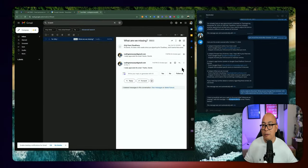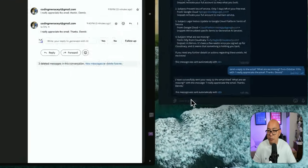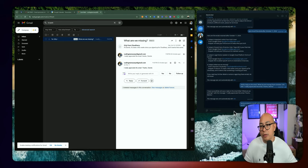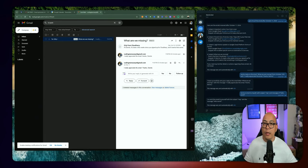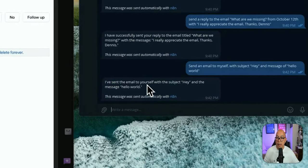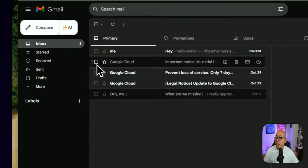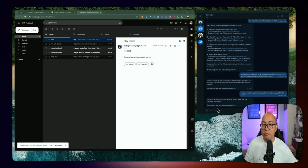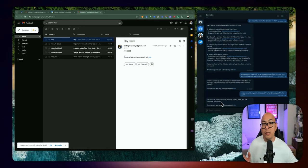I can also send an email for myself as well. If I send an email to myself with subject 'Hey' and message 'Hello world,' if I go back to my inbox, I should be able to see it with subject 'Hey' and message 'Hello world.' If I want to send another person an email, I can just specify the email address, the message, and the subject, and it should be good to go — it will send the email for that person.